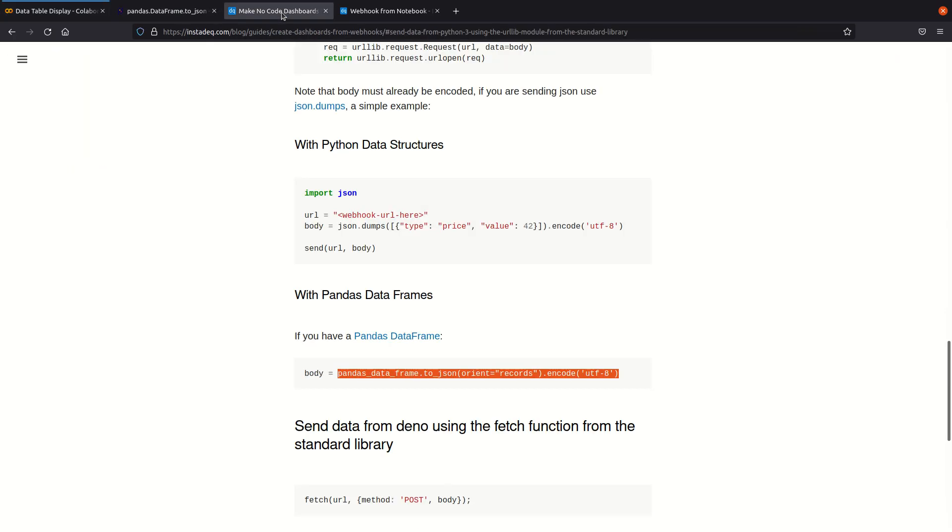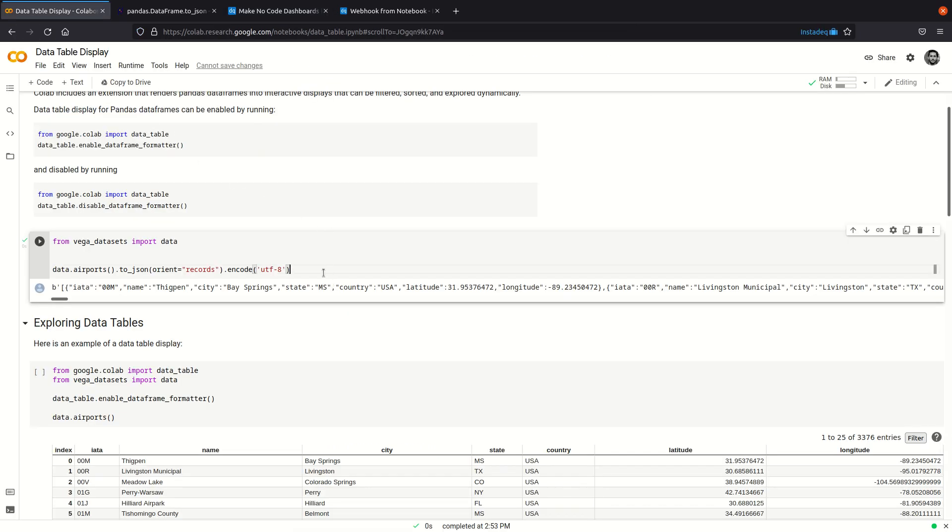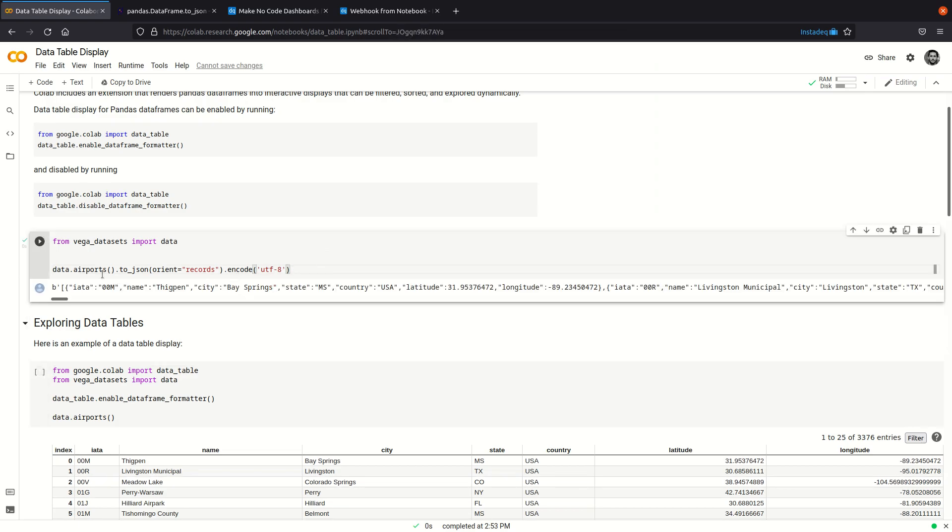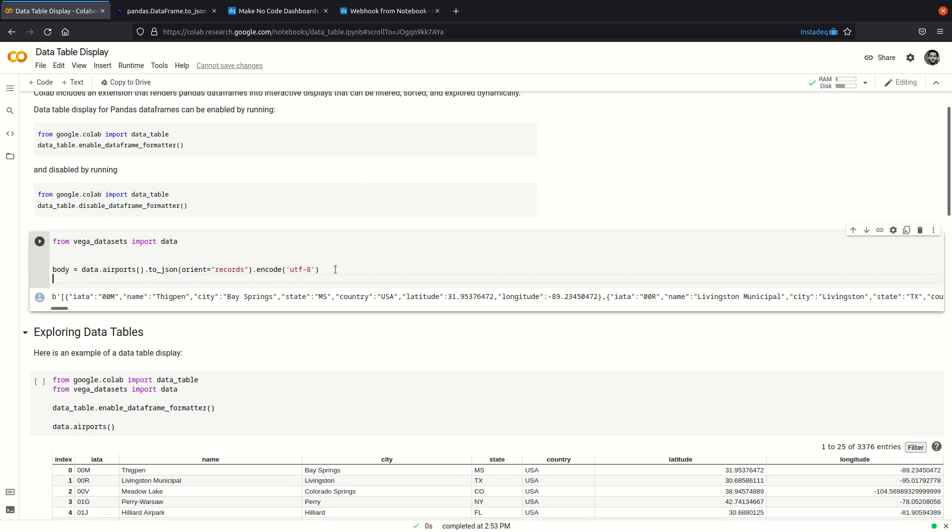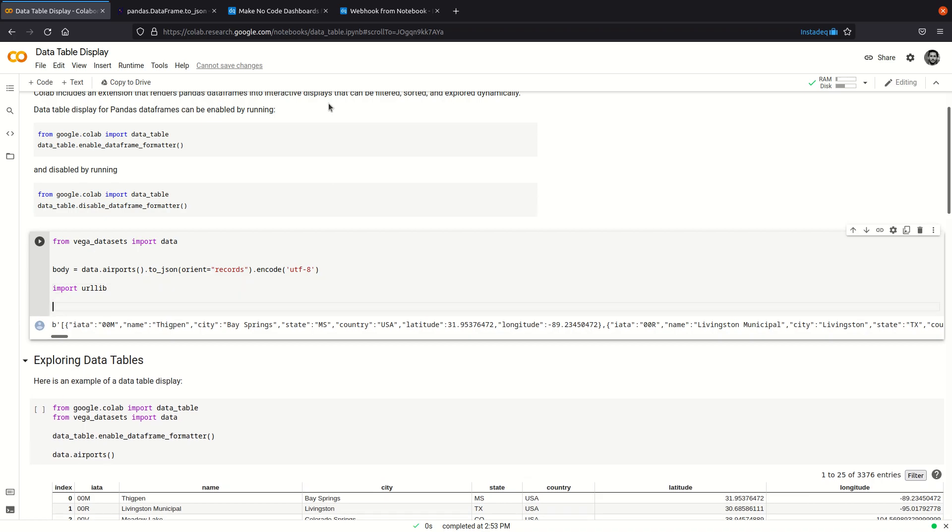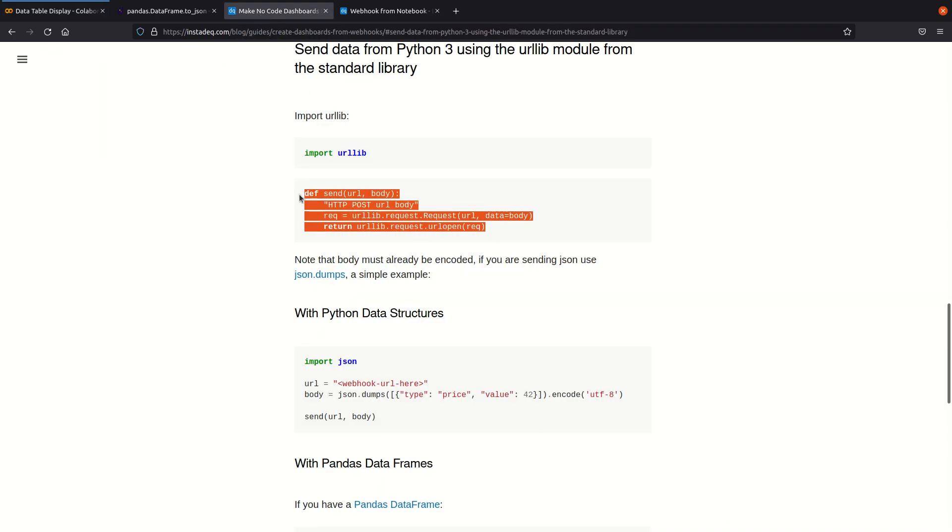We also have a snippet to use the Python standard library to send an HTTP request, so I'm going to call this body and I'm going to paste the function that we provide. You can change it to your